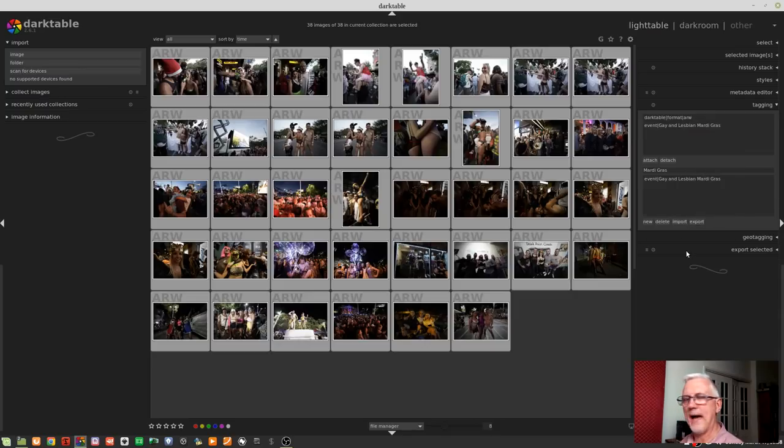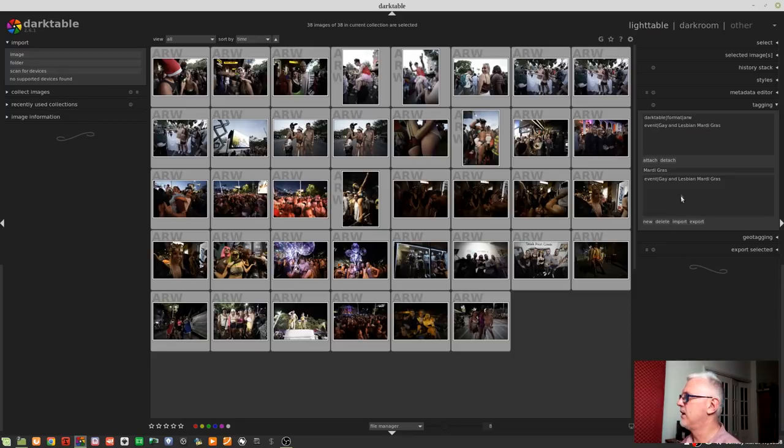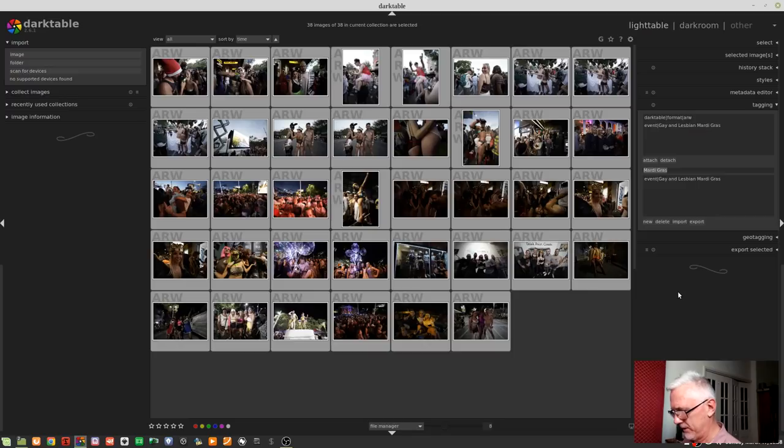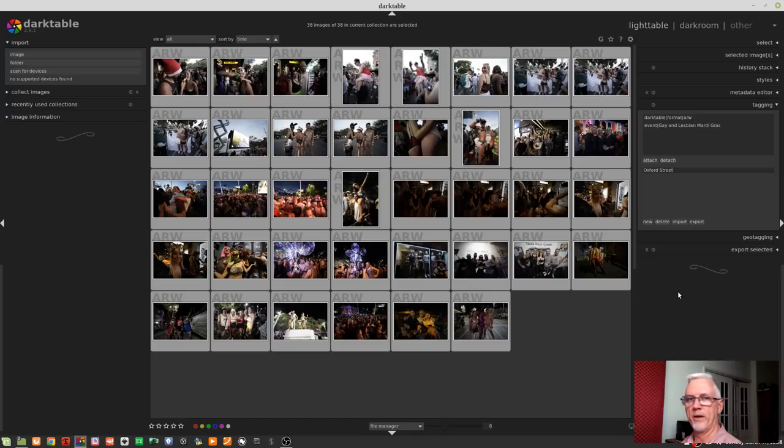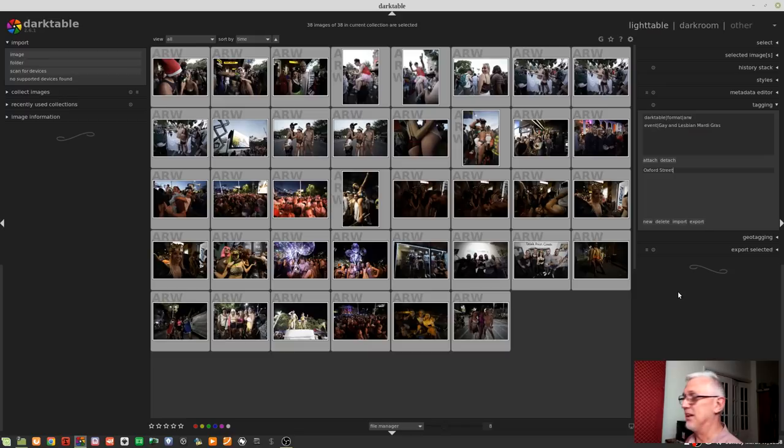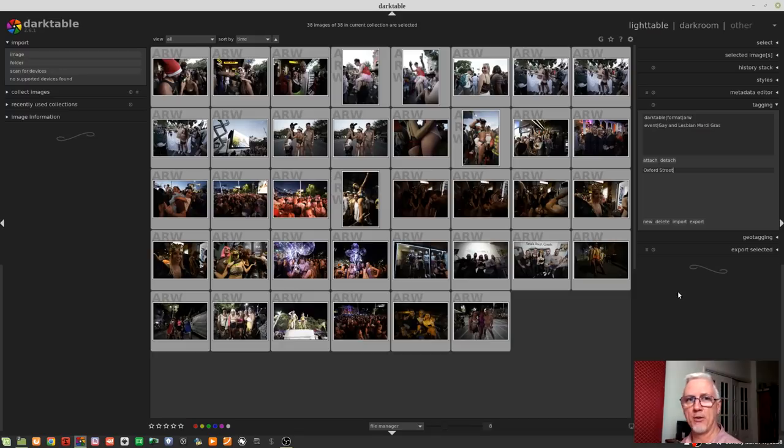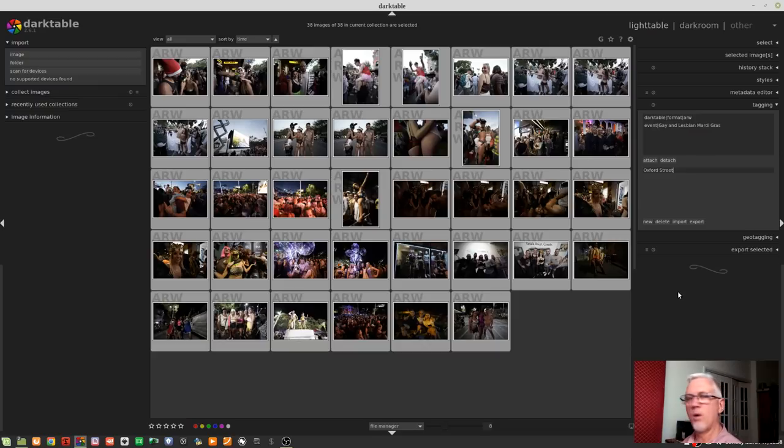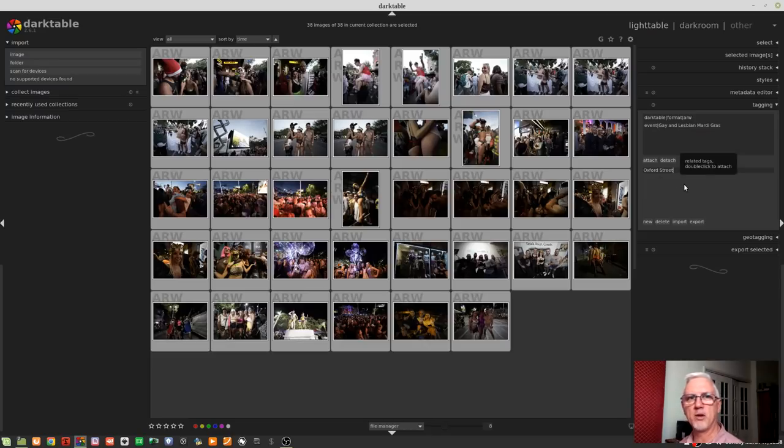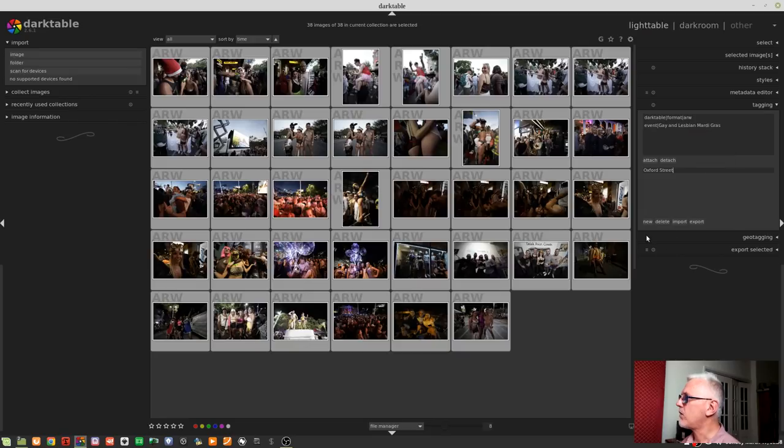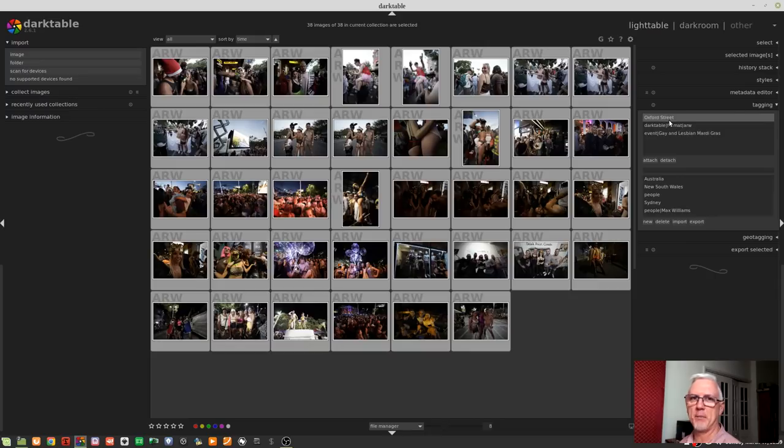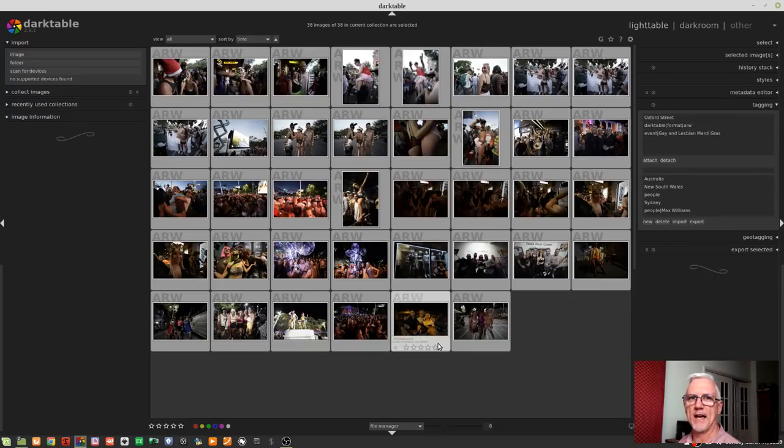If I wanted to add a tag which didn't currently exist, like Oxford Street. Oxford Street is quite well-known in Sydney. It is sort of where the LGBTQI community hangs out. I don't want to nest Oxford Street under Australia, New South Wales, Sydney, simply because there might be other Oxford Streets that I might end up tagging at some point in the future. So I want that as a standalone tag. Now, as you can see, Darktable hasn't returned a result because I don't have a tag in the database yet. So I click on New, and that will add that tag to the database, and it will add it to all of these images as well.